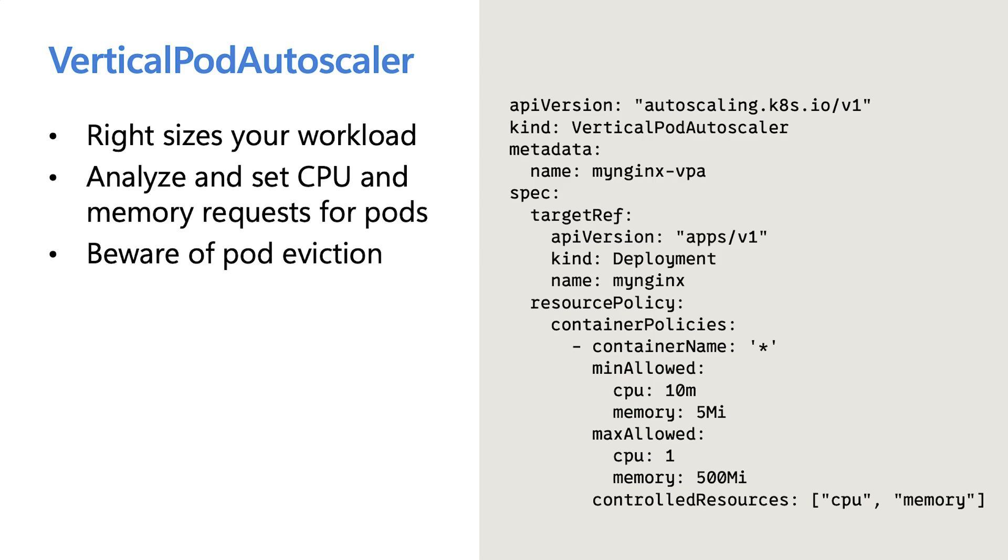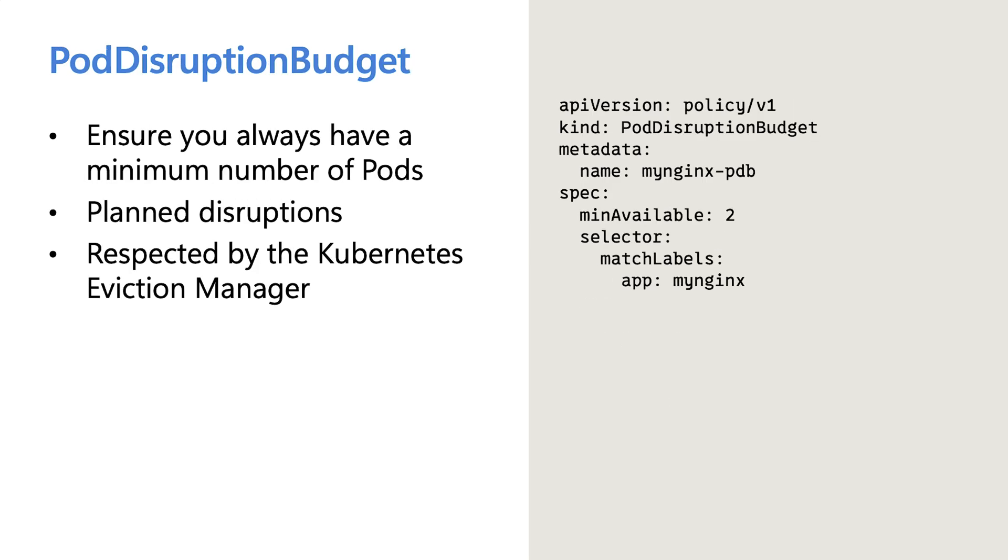All this automation in place is great, but one word of caution here, there will be evictions. As node auto provision and VPA does its thing, it will evict pods and reschedule for optimal performance. And when this happens, you need to ensure that you don't experience any downtime.